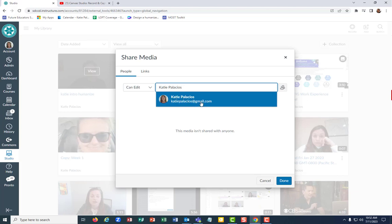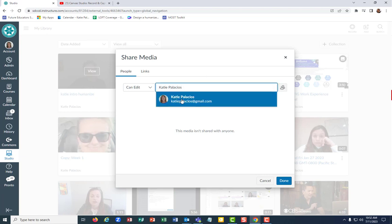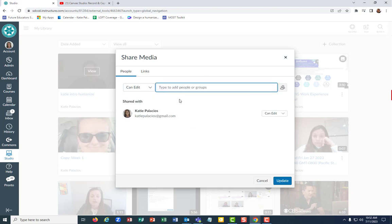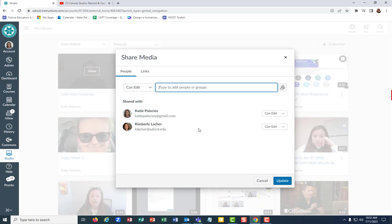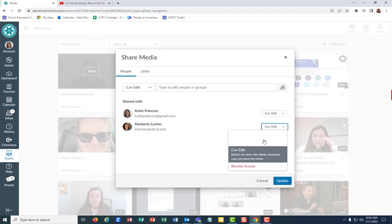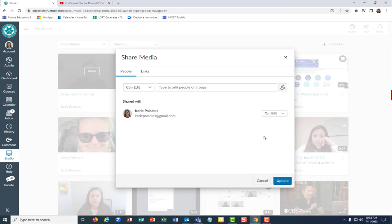But that's how you can share it. I'll select that one for now. You can decide how different people have access. If I wanted to share this with Kim, I could decide that Kim has view access. I could revoke access. So you can decide different levels of access for different users on your Canvas server. Make sure to hit update.